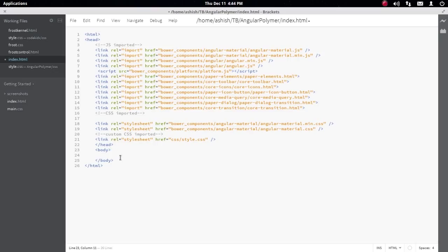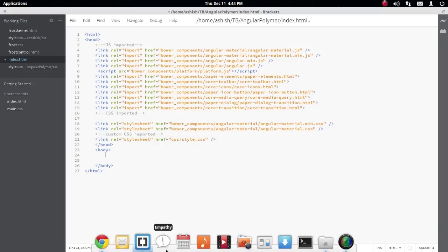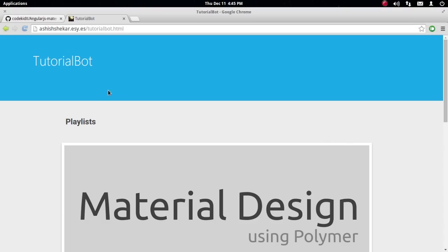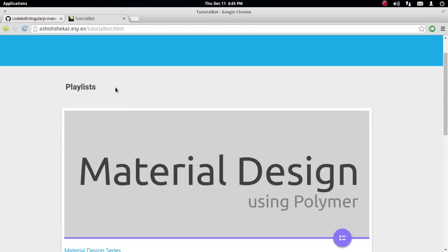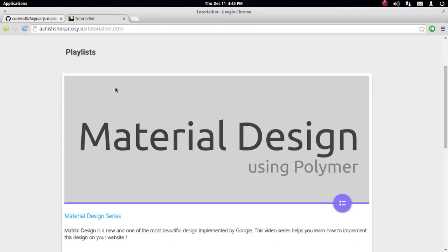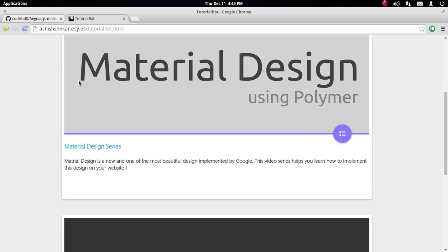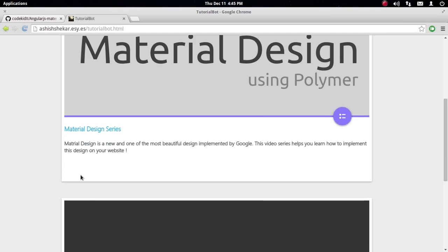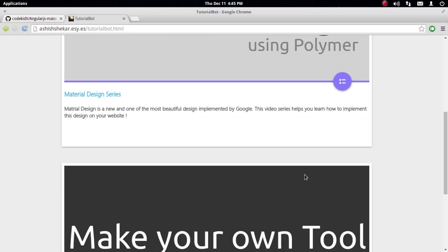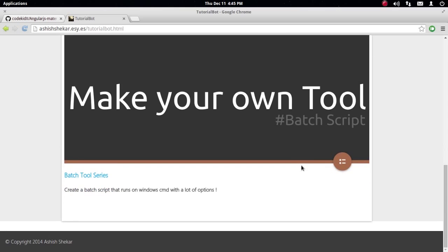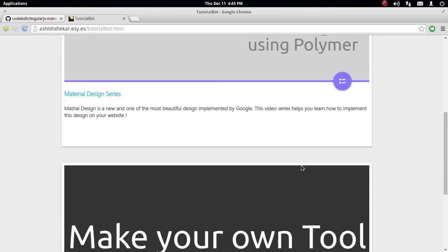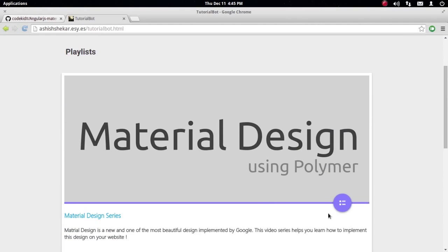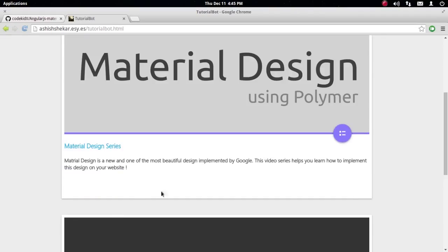Before we write something inside the body tag, let's see what we're about to do. This is the new Tutorial Bot website I'm designing. You can see there's a card layout here, and inside this card are some contents and a playlist.